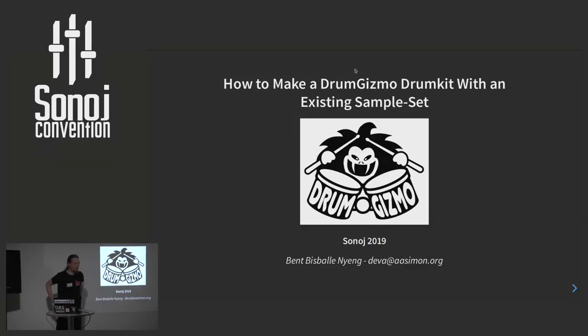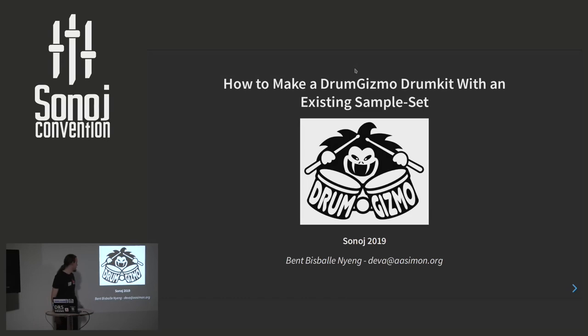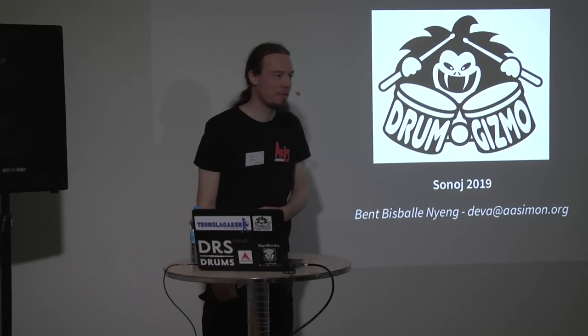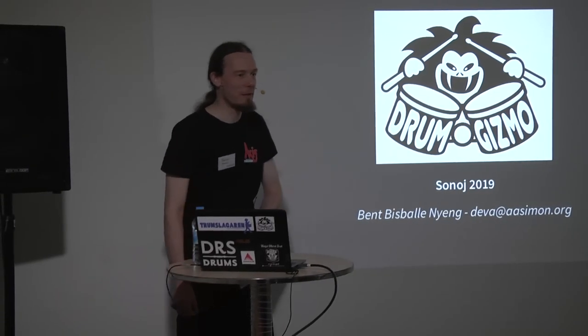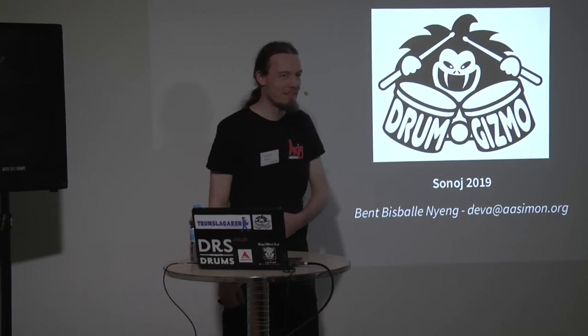Yeah, some of you may know me already from last year. My name is Ben Bispelle Nyheng. I'm from Denmark. So if you think I sound a bit strange, that might be the reason.